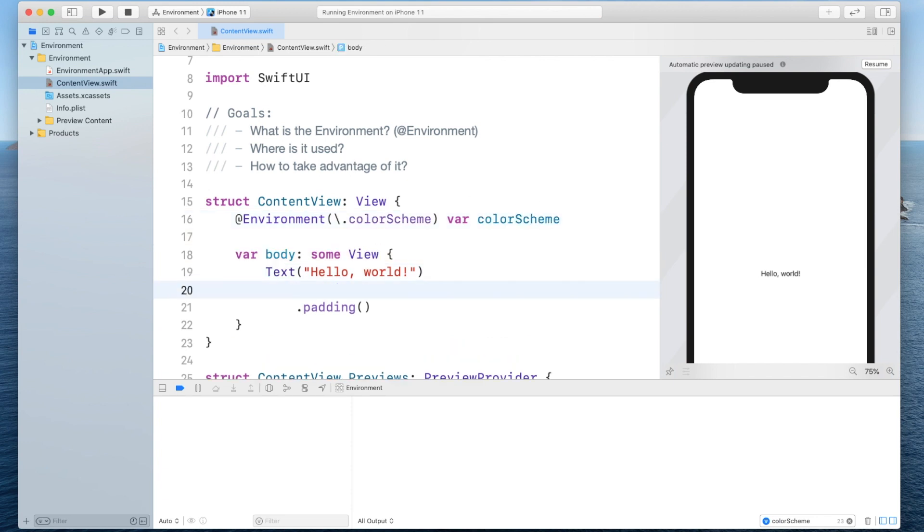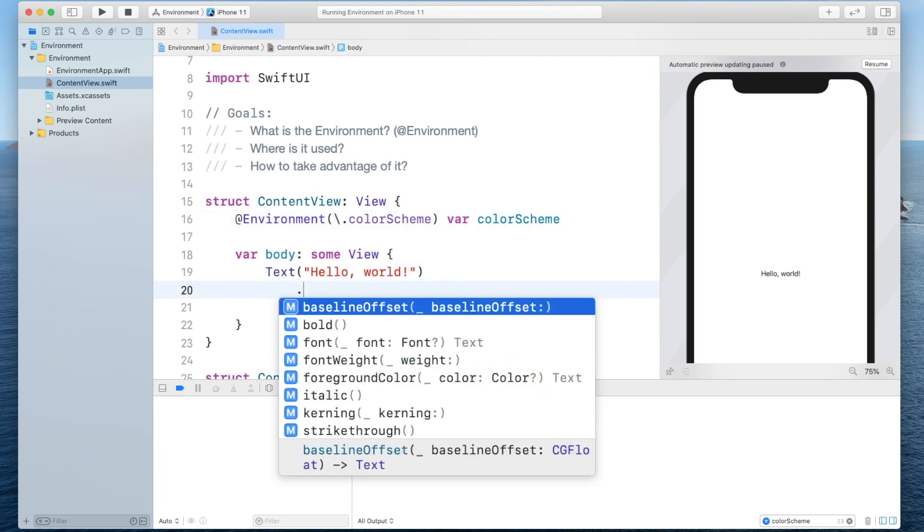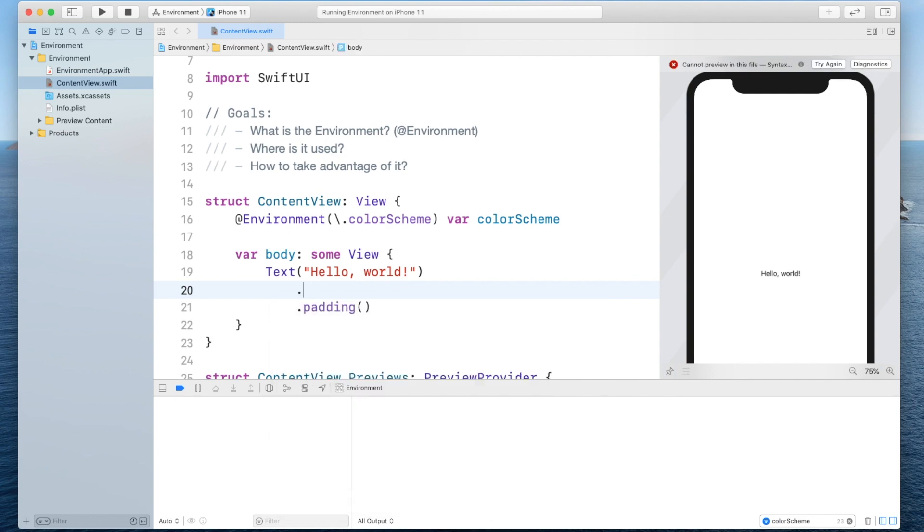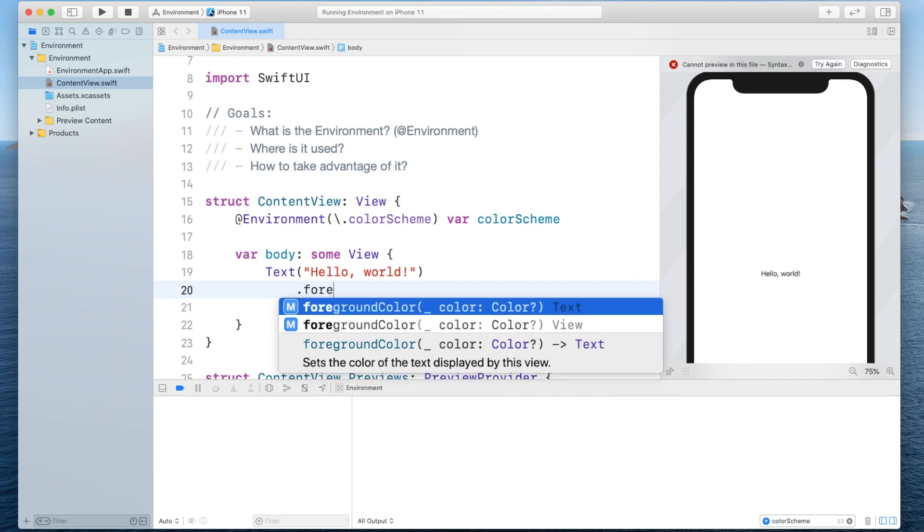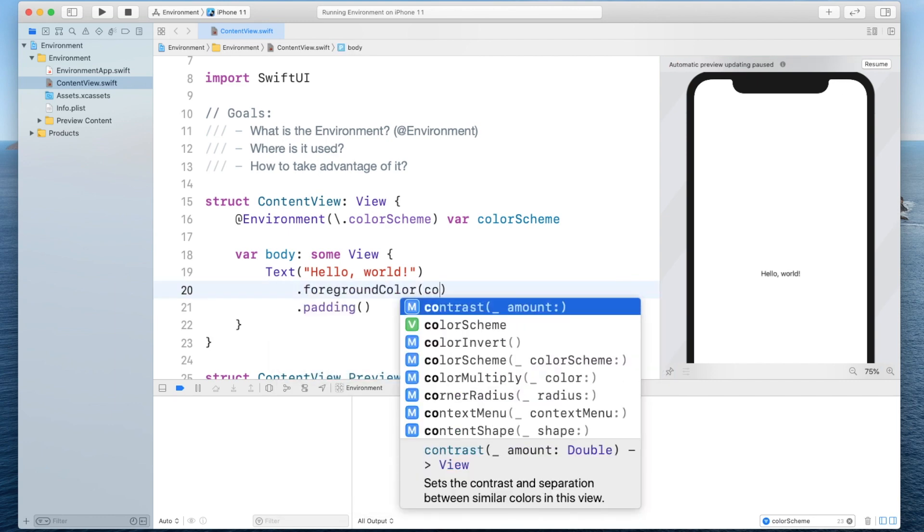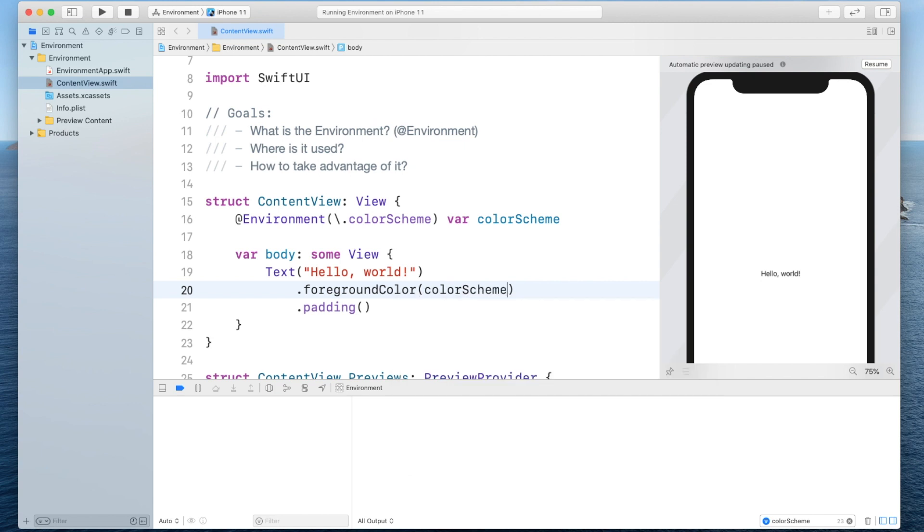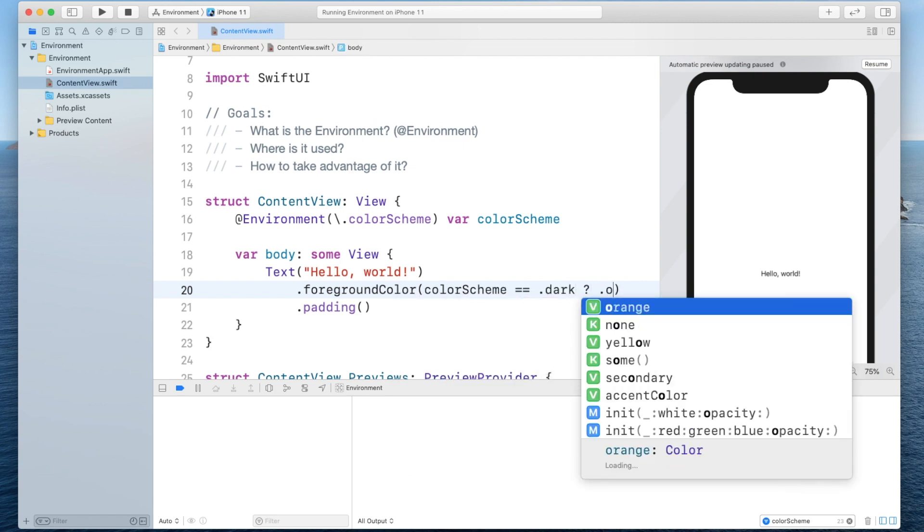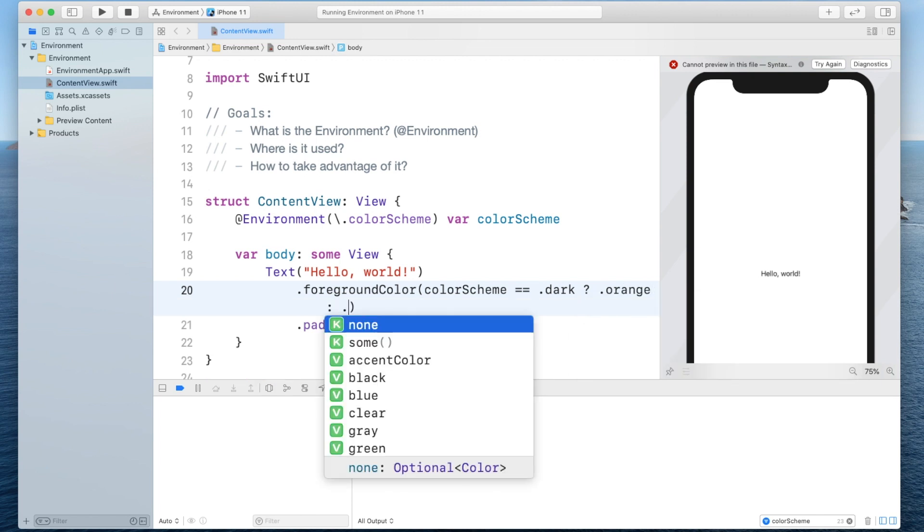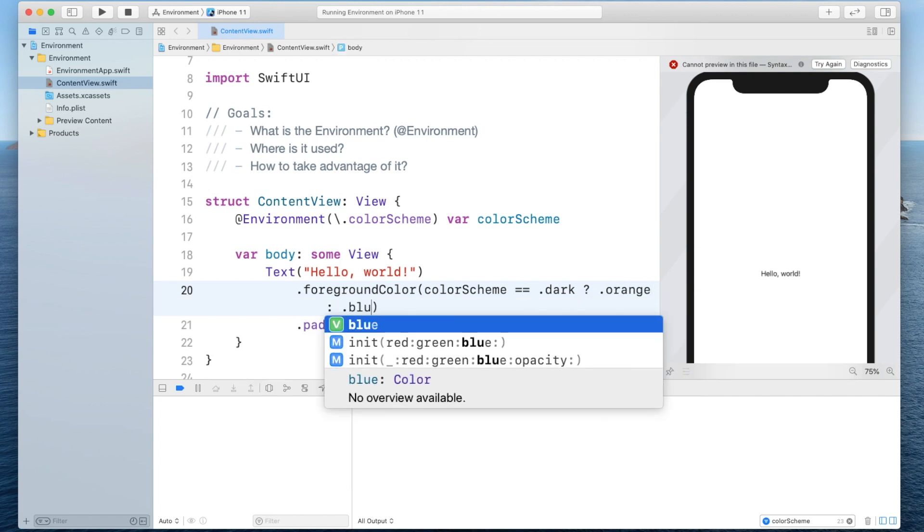Now what we can do now is we can set the color and we can set the color based on the color scheme. So if it's dark we can set it to orange otherwise we can set it to blue.